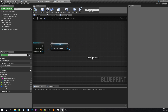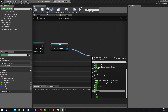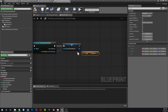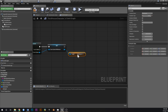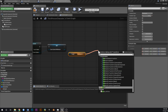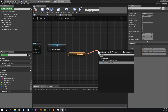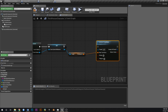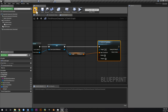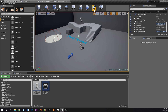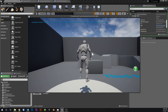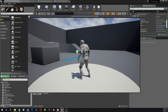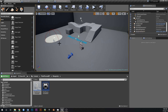If no save game exists don't do anything — just start at the default player start. If it does exist, load it, cast to CheckpointSaveGame, and promote to a SaveGameReference variable. Then call Get Checkpoint to retrieve the saved transform, and feed that into Set Actor Transform on self. Compile and save.